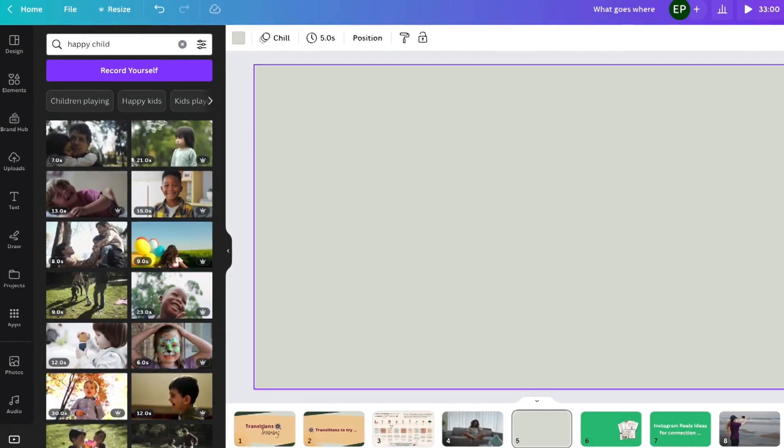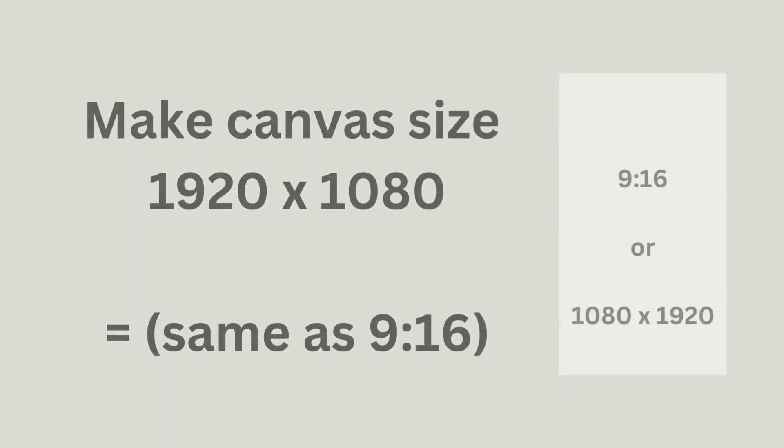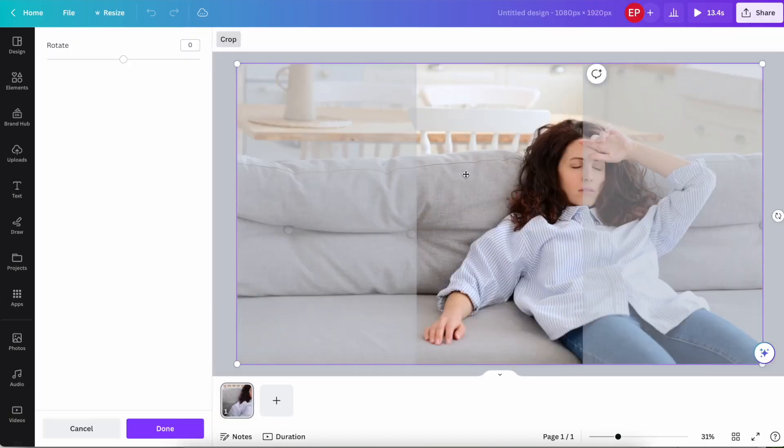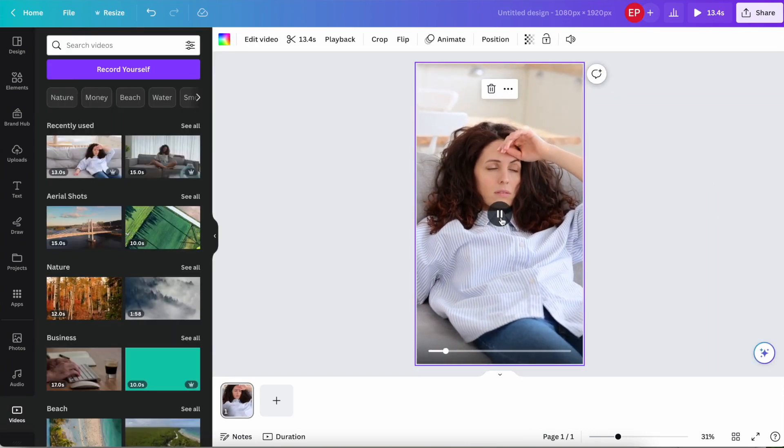That could be something like a child that's happy or a woman that's stressed — type that in and you'll get all sorts of ideas come up. Create a canvas that's 9x16, drag your footage onto that, then download it and add it into your editing app. You can use that footage along with a talking head video, which breaks it up and explains things as you're talking, or add the different clips into the timeline and do a voiceover.